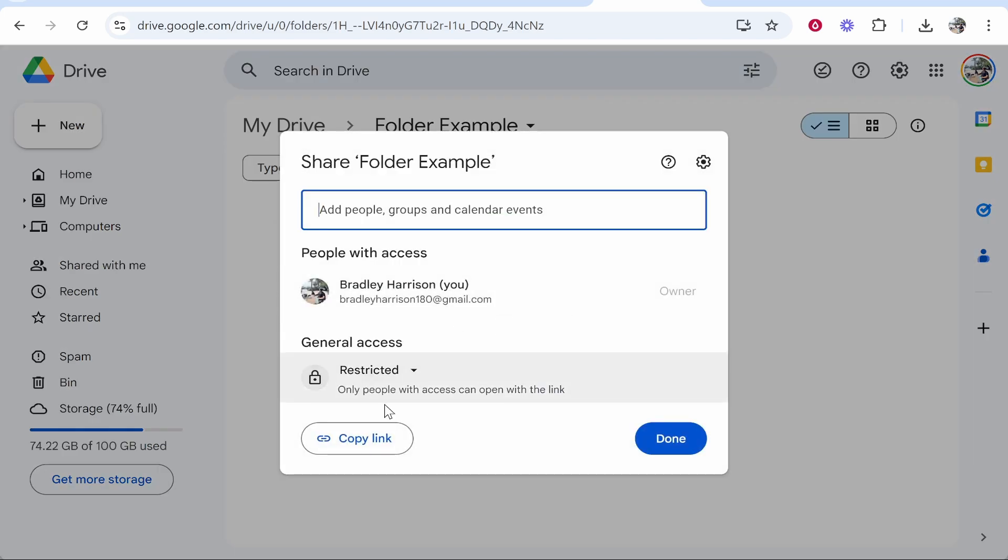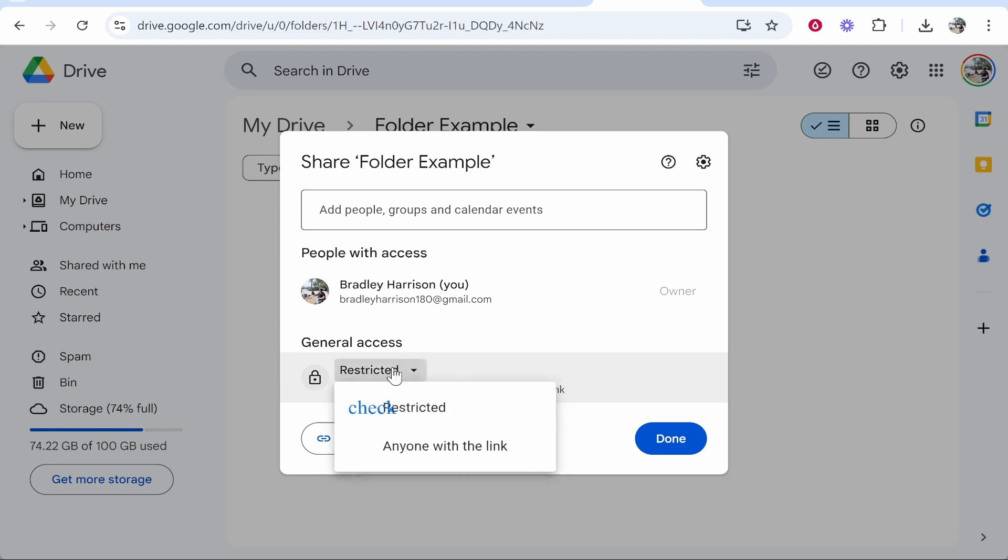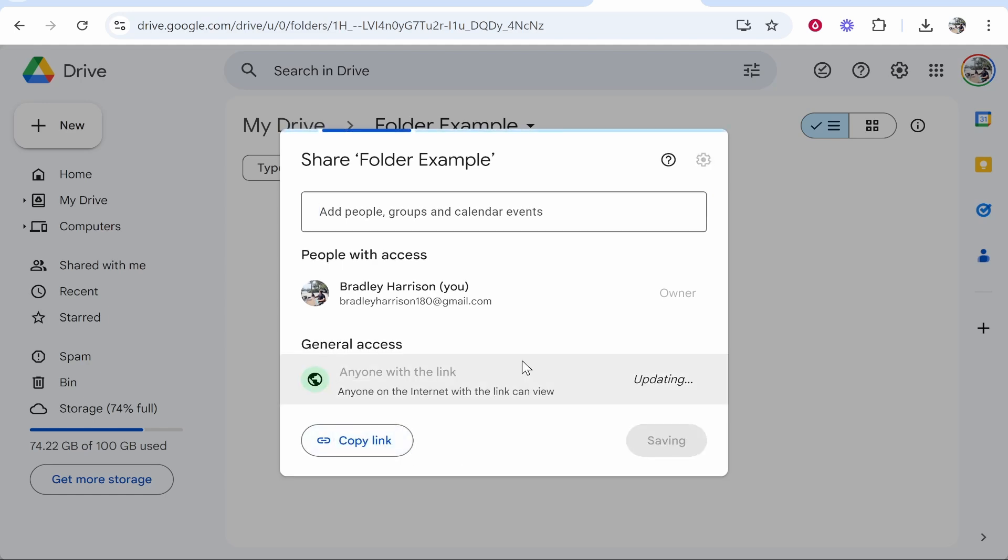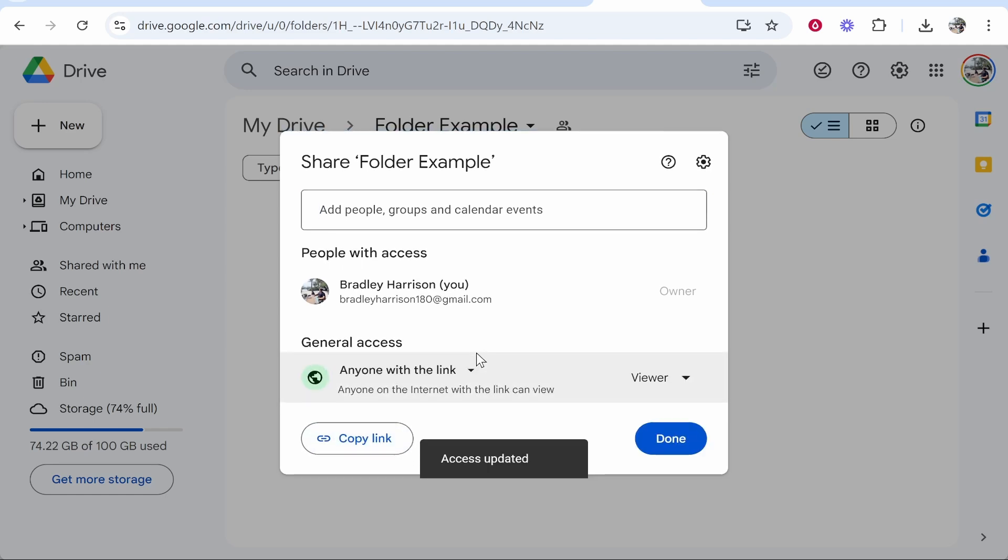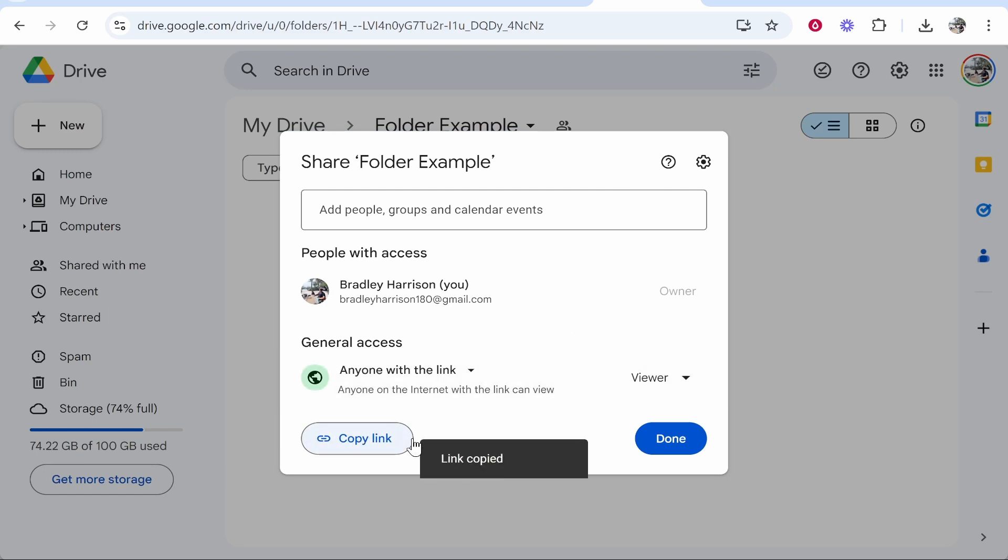Now it's important to note if you want to create a QR code that goes straight to the folder, go to general access and change this to anyone with the link. Now anyone with this link or anyone with the QR code will be able to access this folder. You can then go ahead and copy that link.